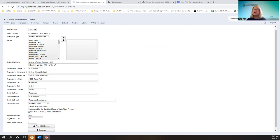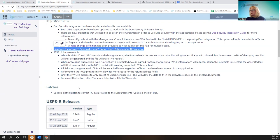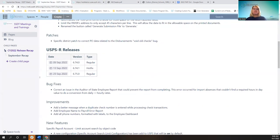Any questions on the 1099s? The only other thing on the USAS side was a patch for one district that was related to that void old checks bug — that didn't impact anyone but that one district. If there's no questions, thank you, and now Lori will give you the updates on the USPS side.